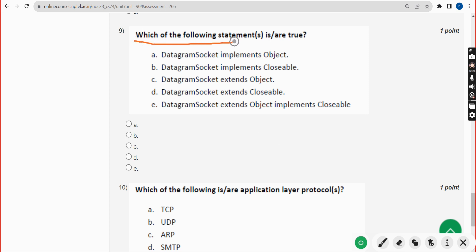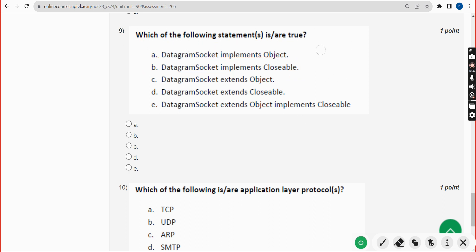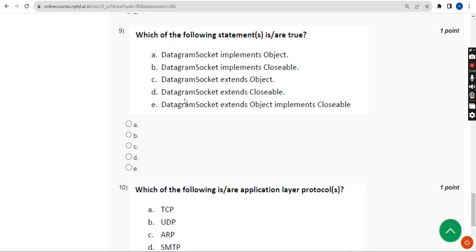For the ninth question — which of the following statements is or are true — the answer is option B: DatagramSocket implements Closable. So mark option B.